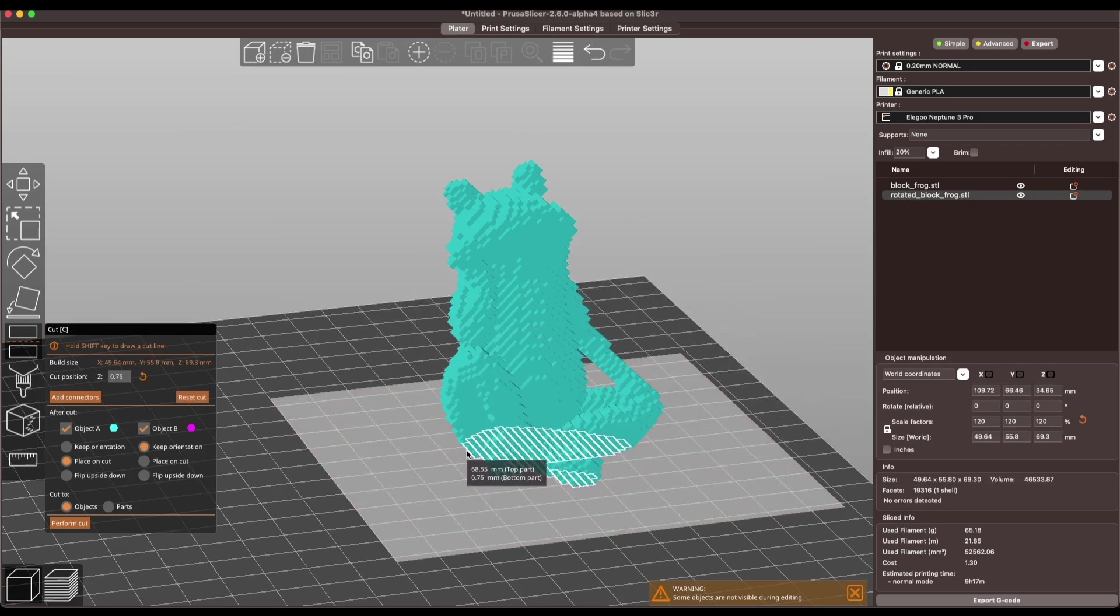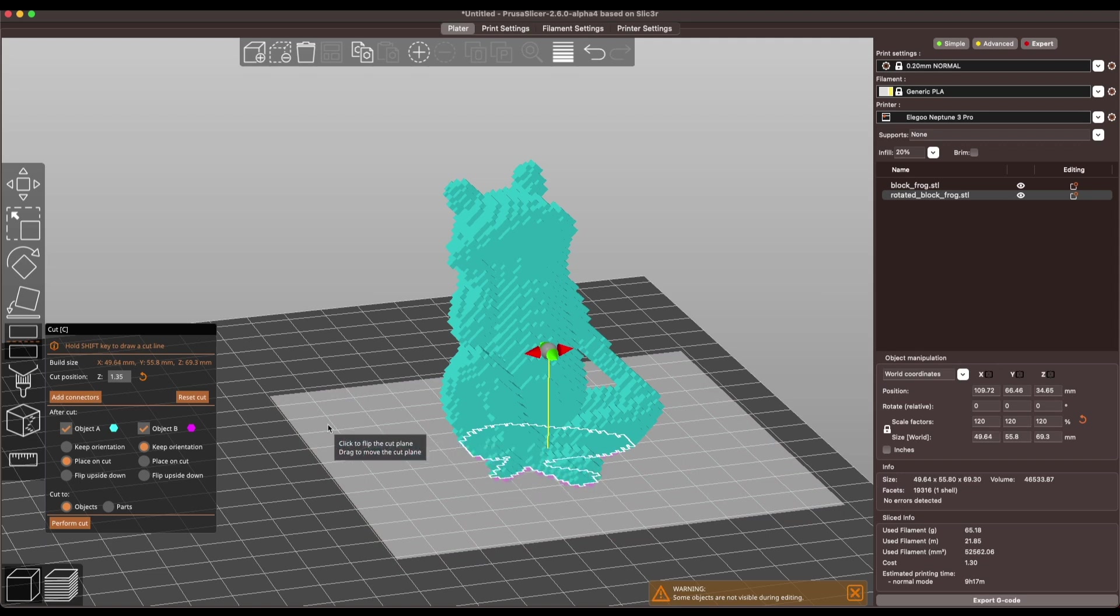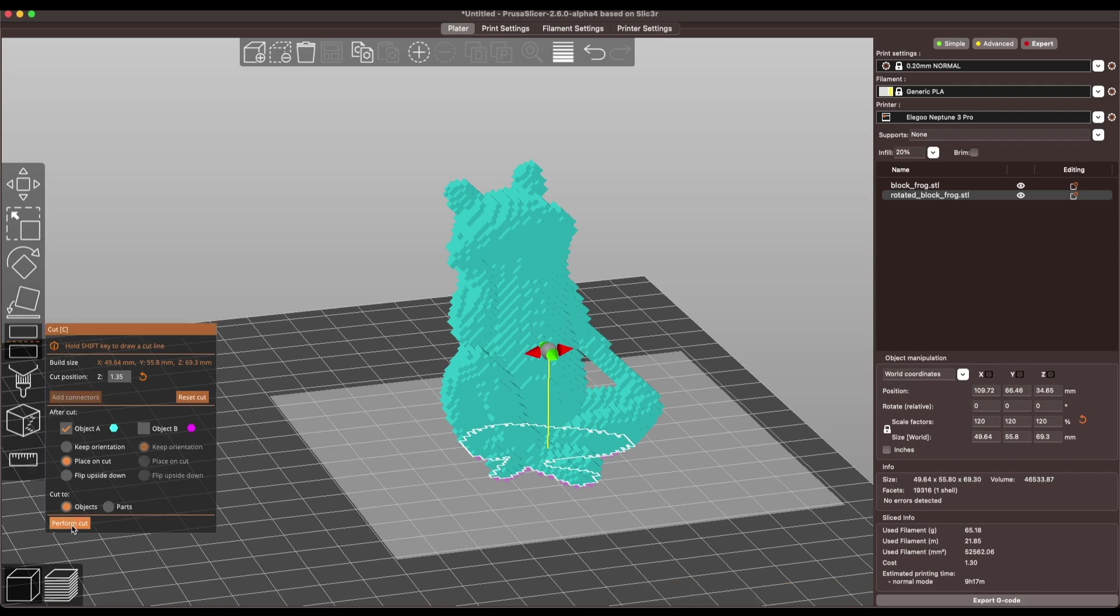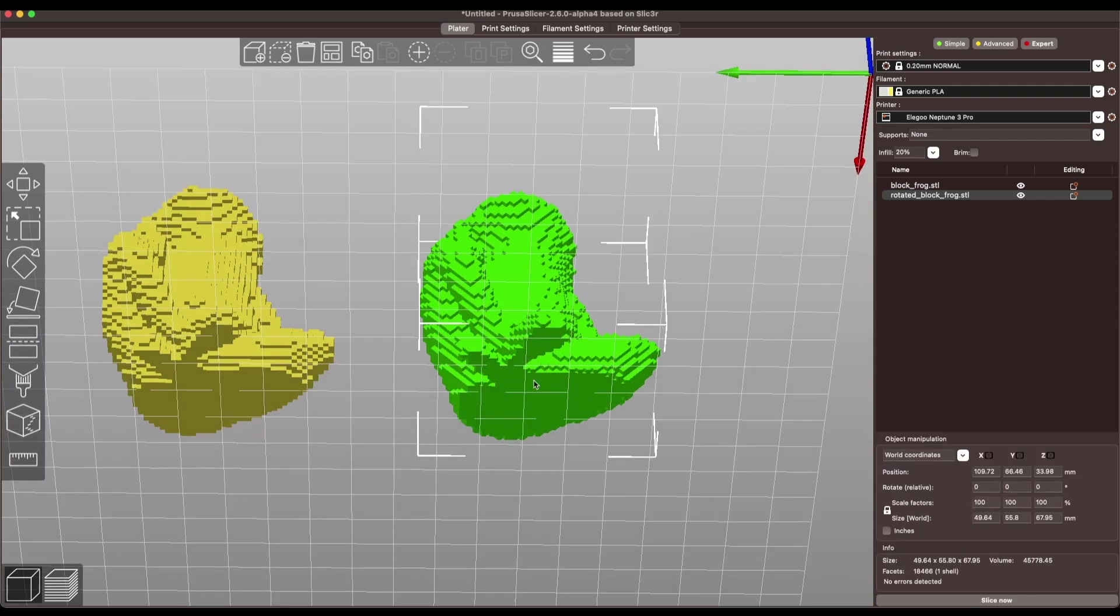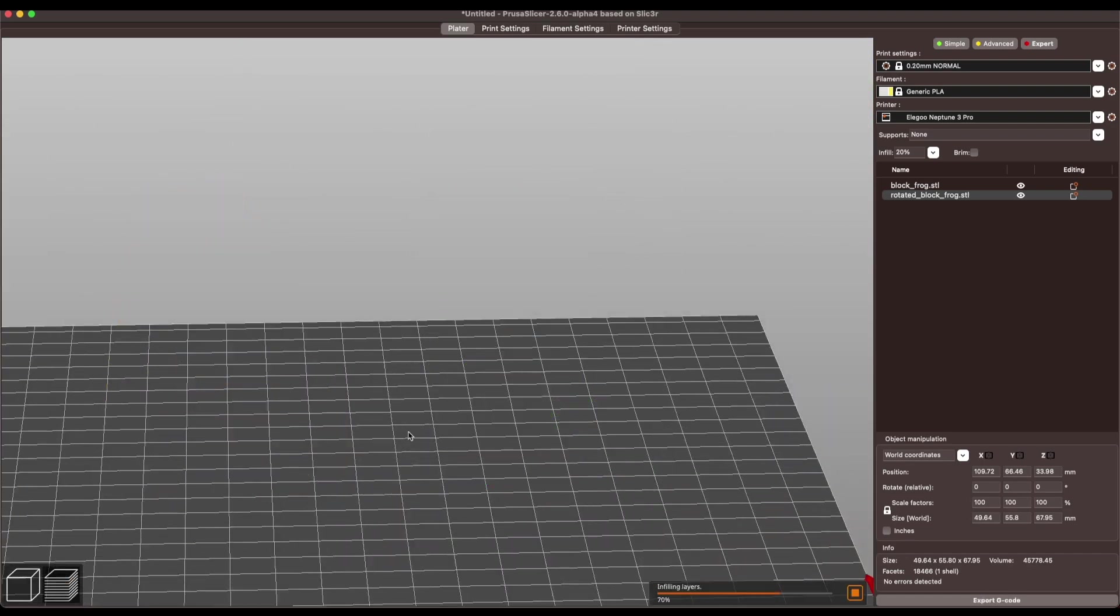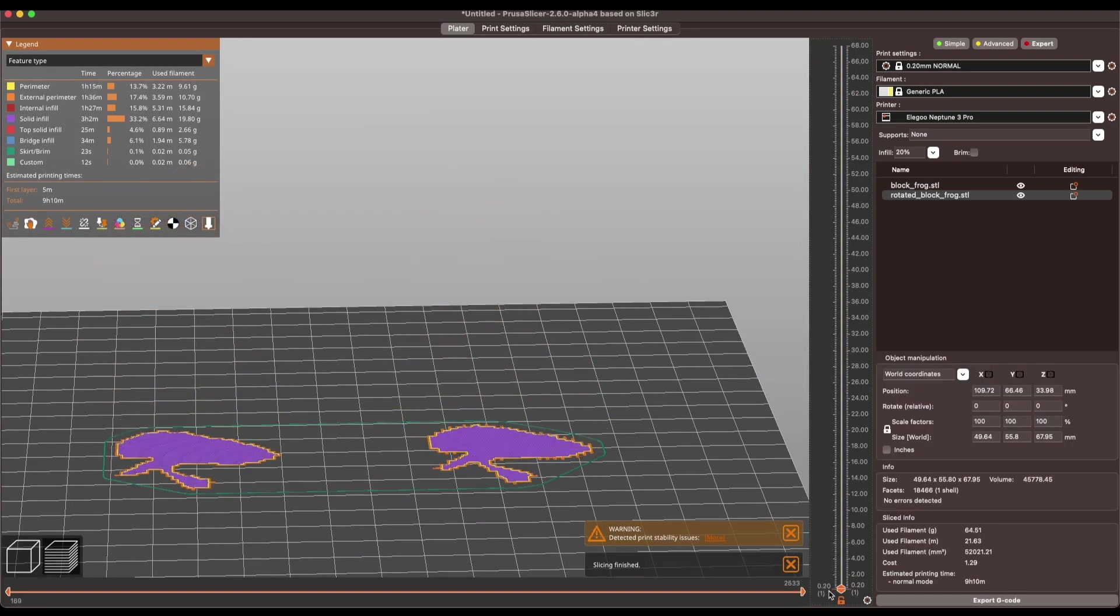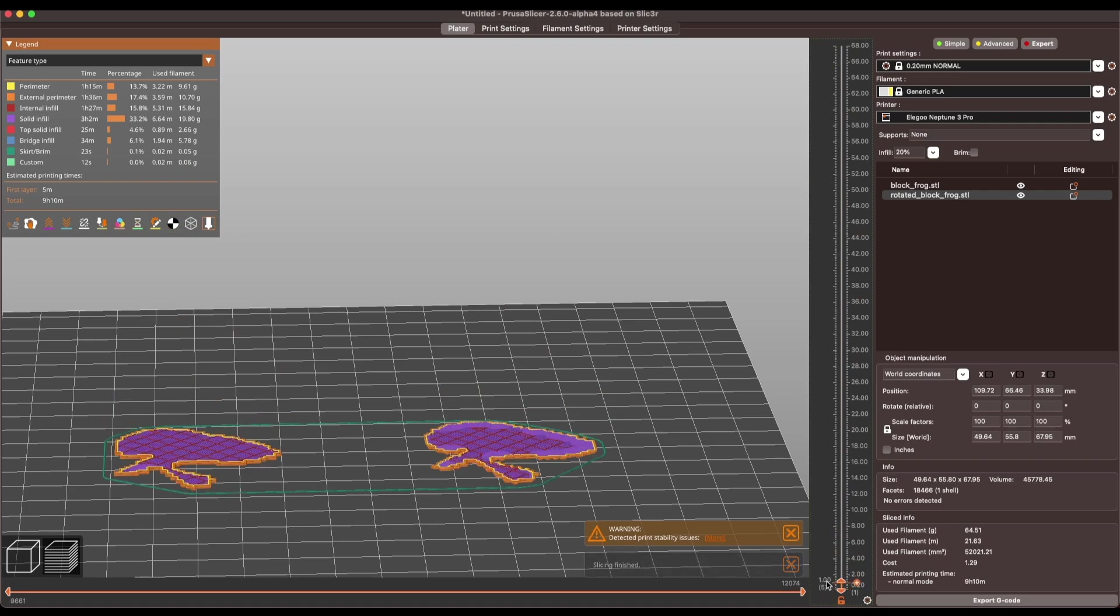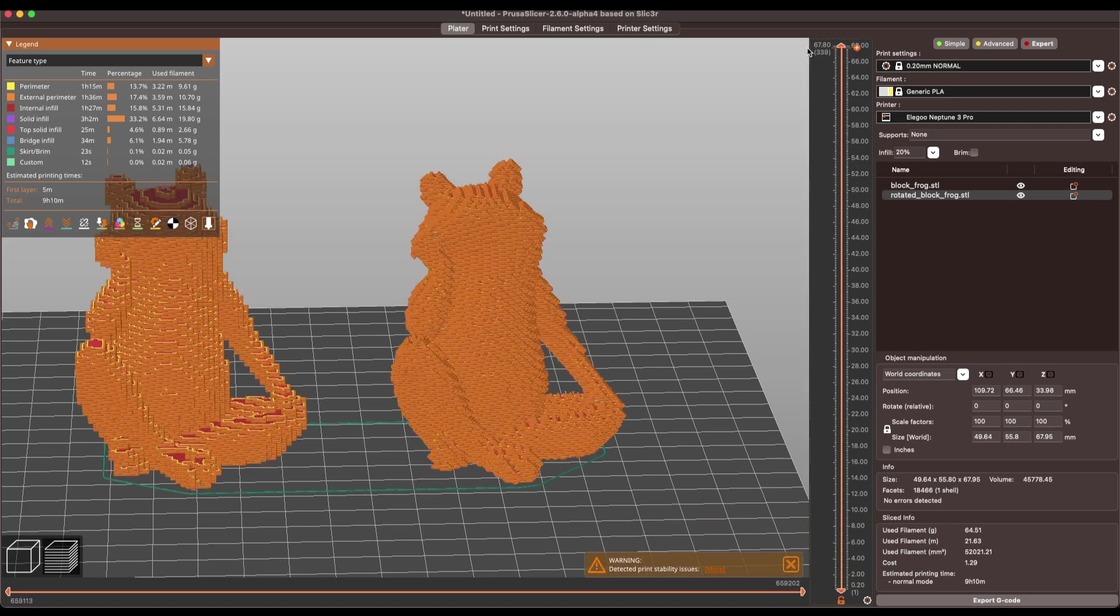Now we have a nice flat surface to print on. So going back into print preview we can go all the way to the bottom and see that we start on a flat plane and then print up.